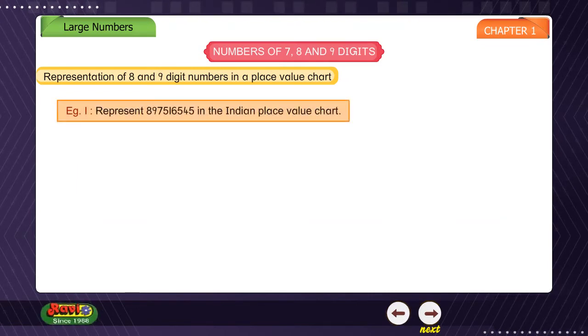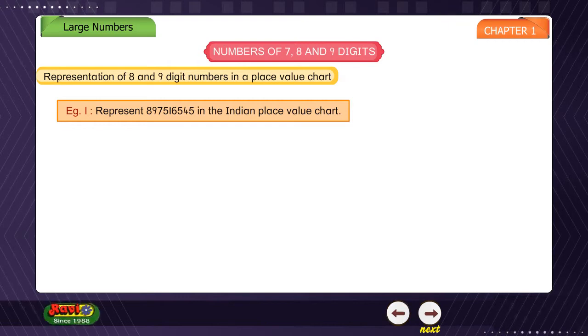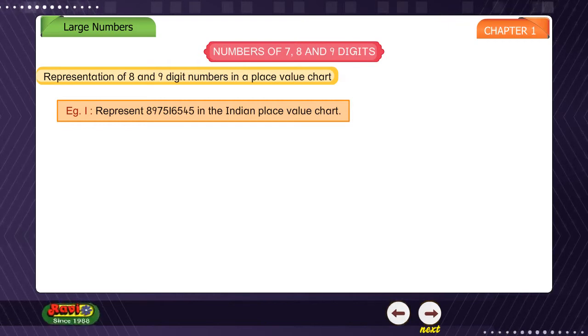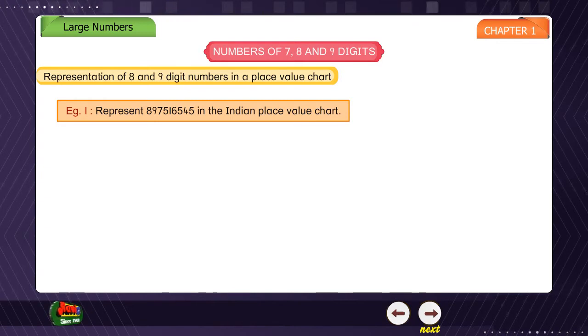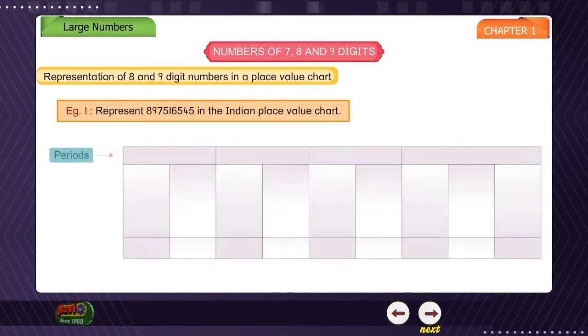Example 1: Represent 89 crores 75 lakhs, 16 thousand, 5 hundred and forty-five in the Indian place value chart.